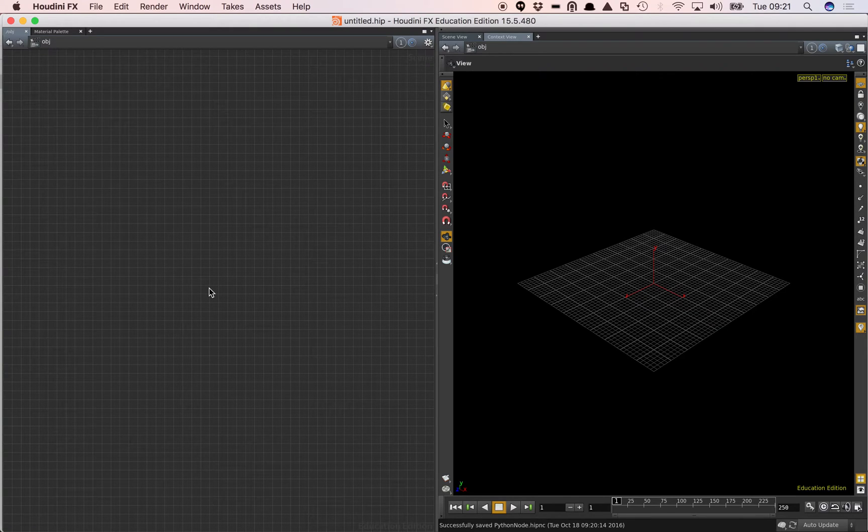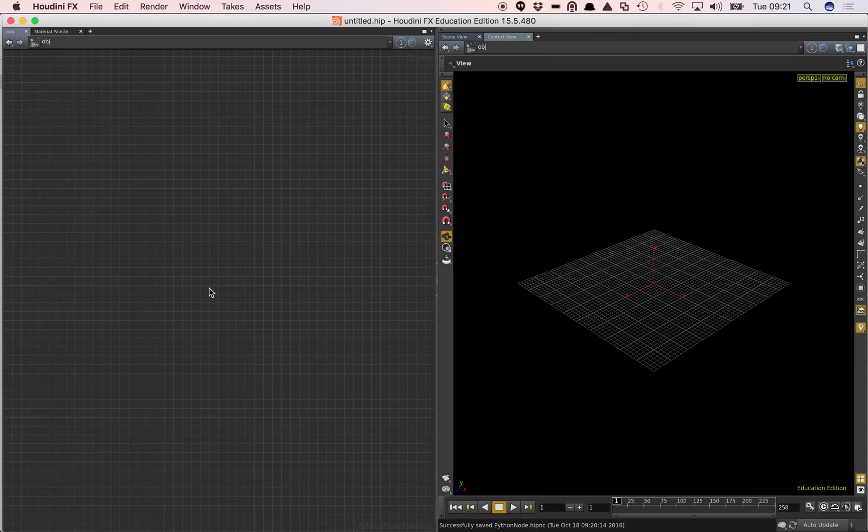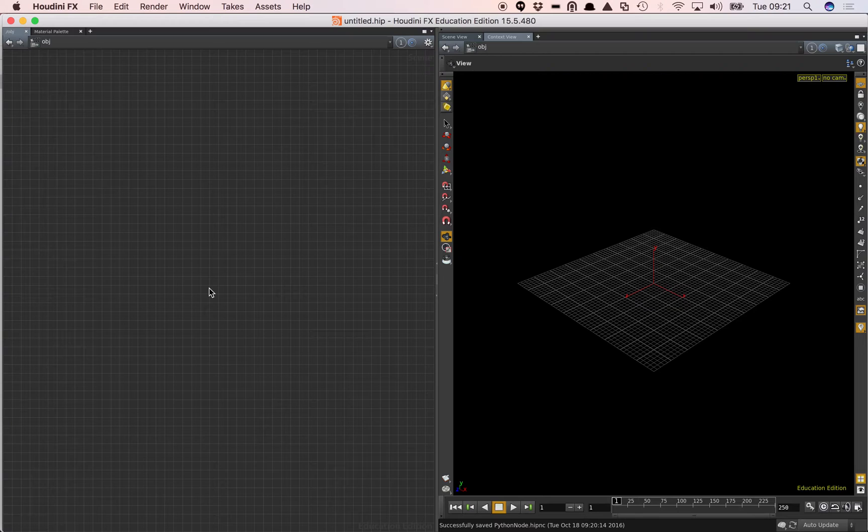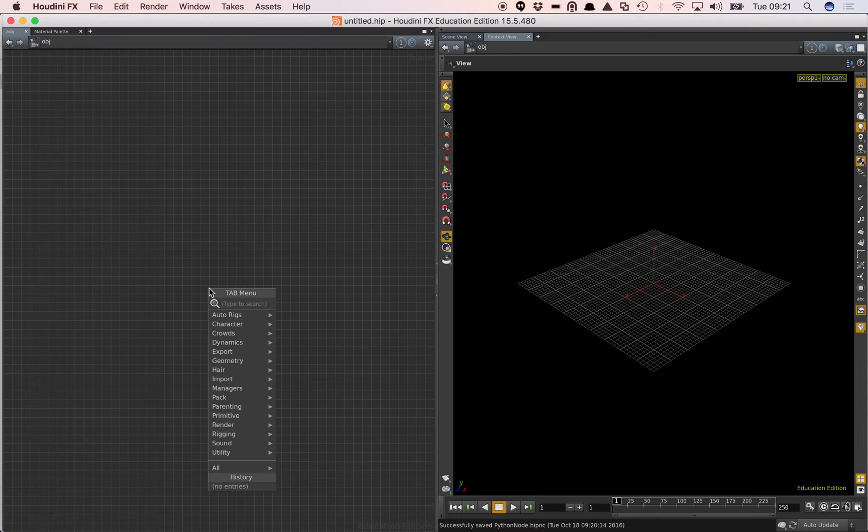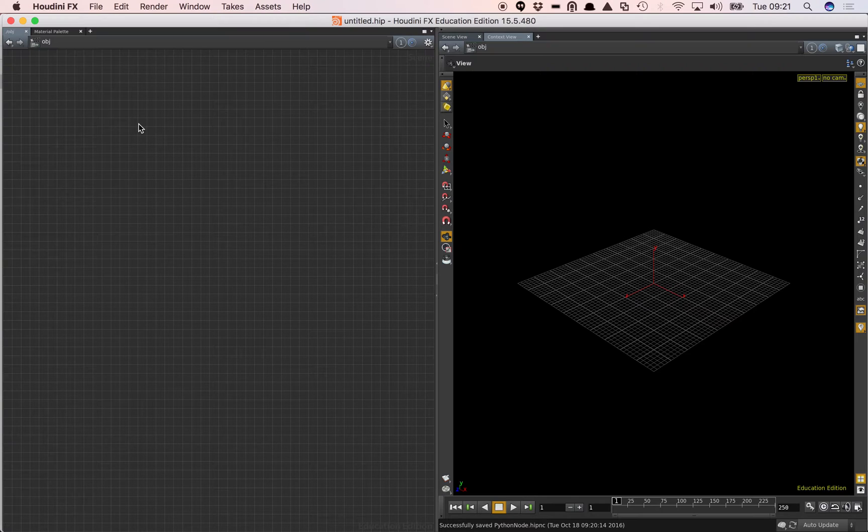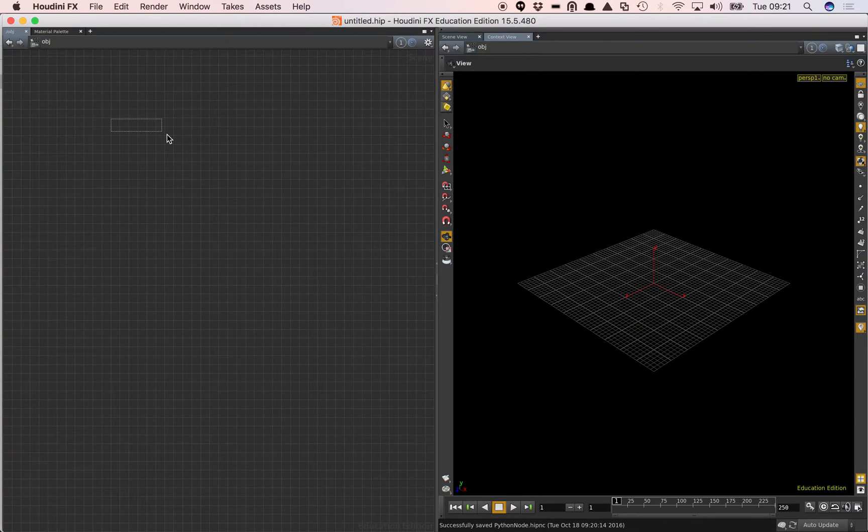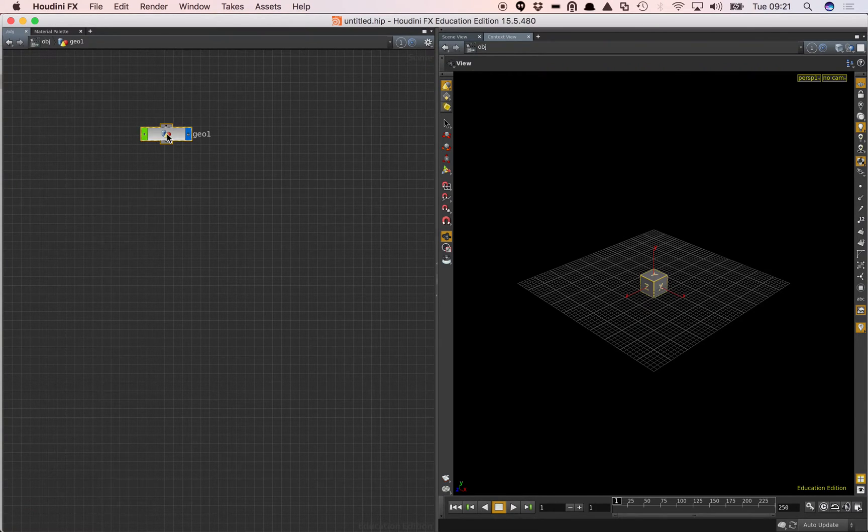So yesterday I showed how we can create a very simple node and do a basic rotation in the X. I'm going to show a different way of doing the same thing. So I've got Houdini open here. I'm going to add a geometry node as before.